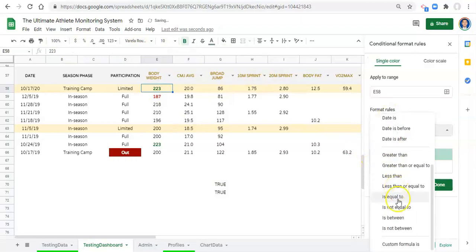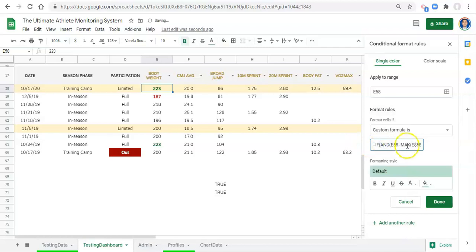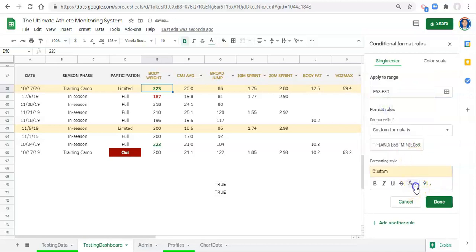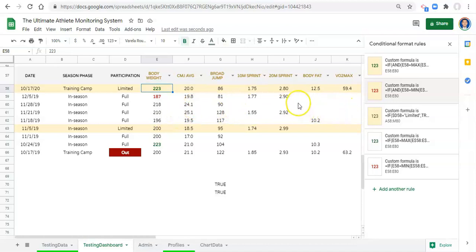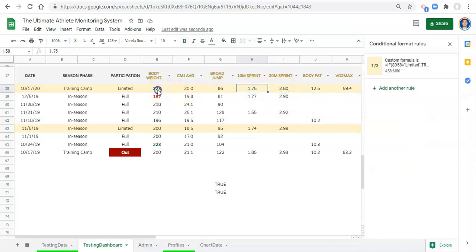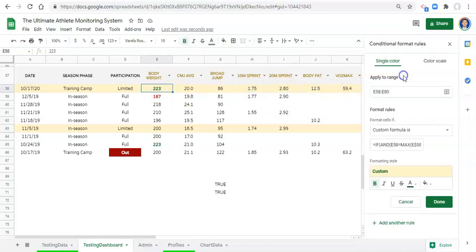We add a new rule, paste our combined formula, change MAX to MIN, apply from E58 to E80, set a yellow background with red bold formatting, click Done, and move this rule up to the top. This handles the case where the lowest value is also a 'limited' session. Now all we have to do is copy and paste the formatting across other columns. For columns where lower is better — like sprints — you may want to invert the rules and highlight the minimum in green.